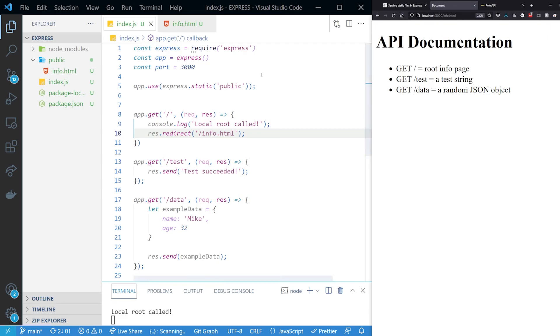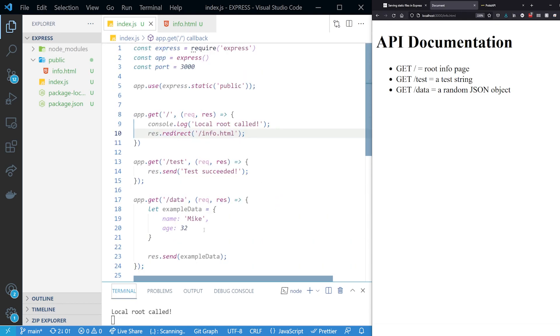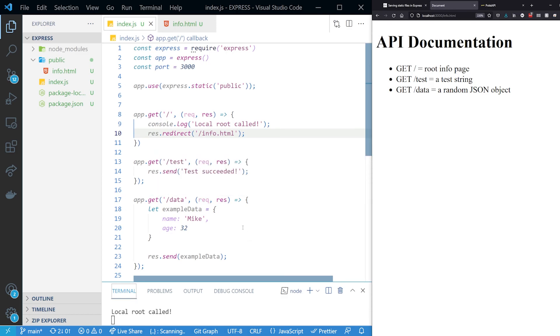So this is how you set up a basic Express server in about 15 minutes. So good luck with that. Make sure that everything works and then I'll see you in the next video. Thank you.